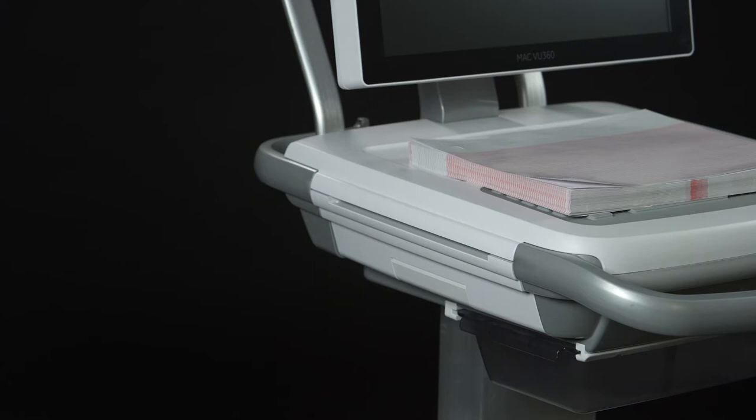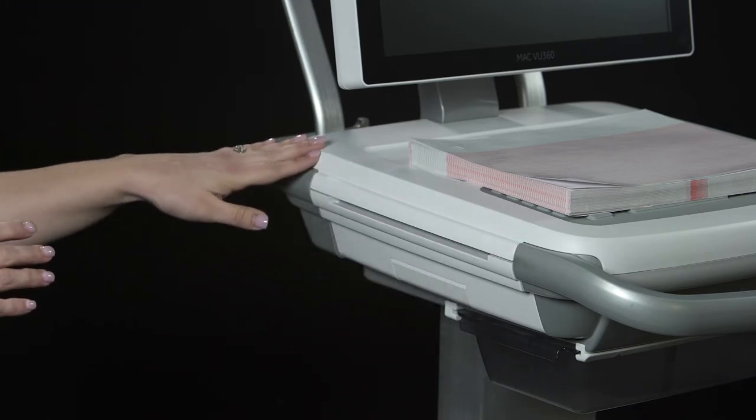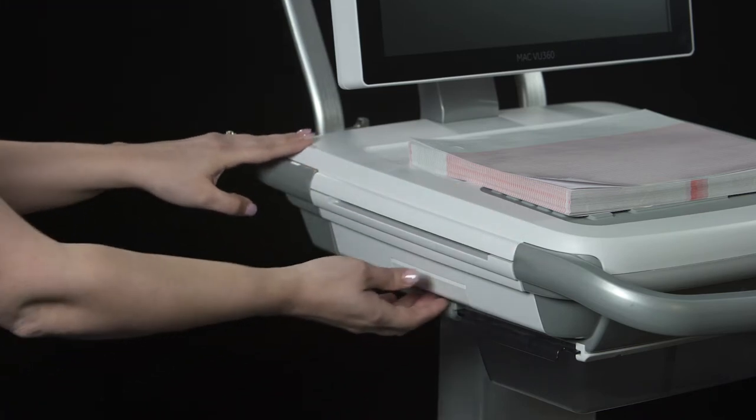Loading paper on the MacView 360. Loading paper on your MacView 360 takes place on the left side of the device.